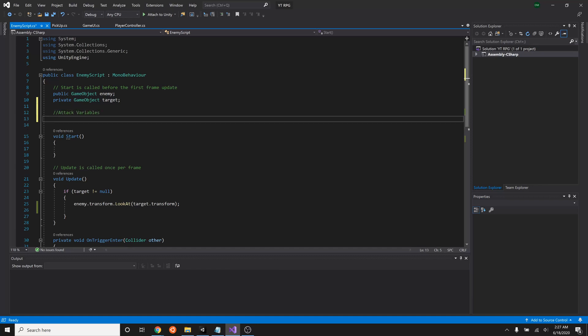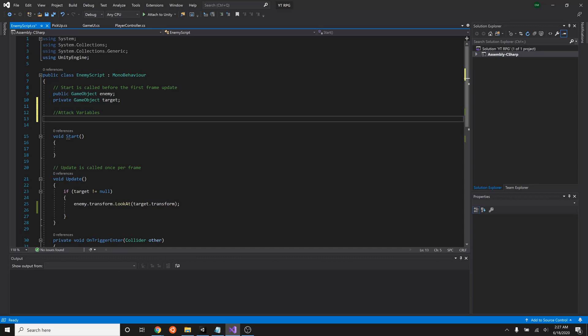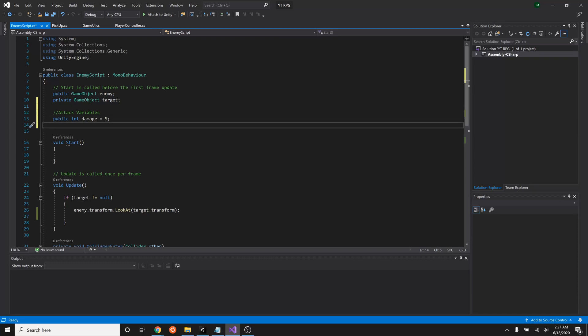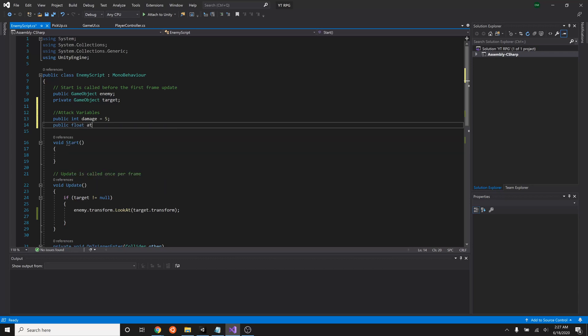So the double slashes here just makes everything after it into a comment, something that our code will ignore. I'm going to have a public int damage, and that is going to set it so that our damage is something. We'll set that just equal to five for now. Next we need to know what the attack range is. So public, and this is going to be a float attack range. We'll set this to two.